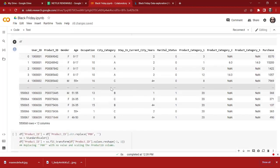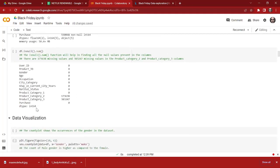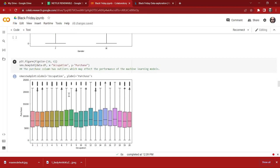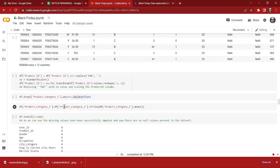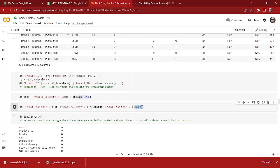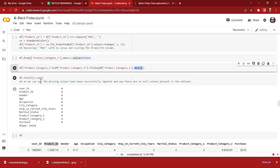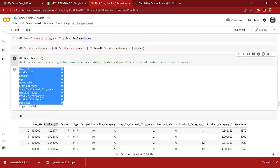After that we have our Product Category 2 column. If we check it, as you can see it also has lots of missing values, but not as many as Product Category 3 — it's about 20 to 25 percent. We cannot simply drop it, so we impute Product Category 2 using the mean, using the pandas mean function. Now we check isnull().sum() again, and as we can see we don't have any missing values. That's pretty amazing — we are good to go to apply machine learning on our dataset.